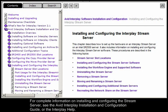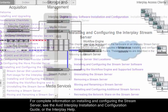For complete information on installing and configuring the Stream server, see the Avid Interplay installation and configuration guide, or the Interplay help.